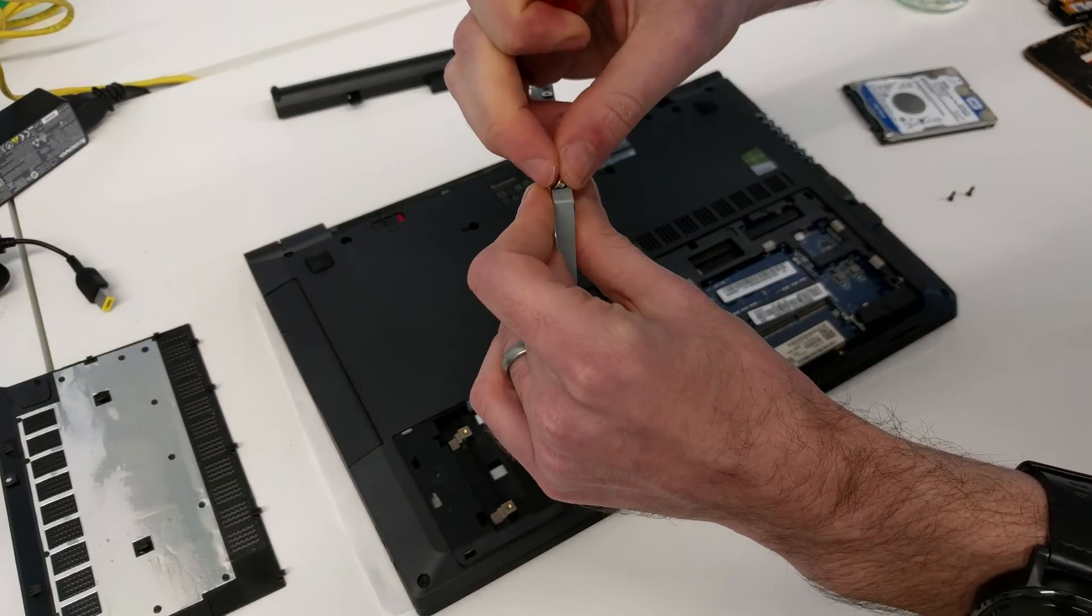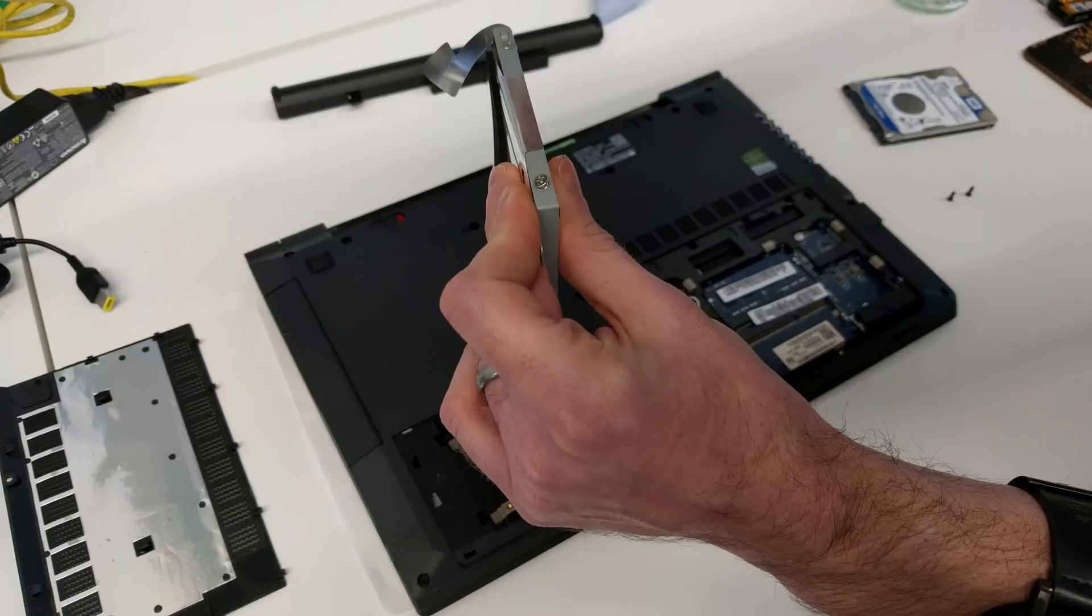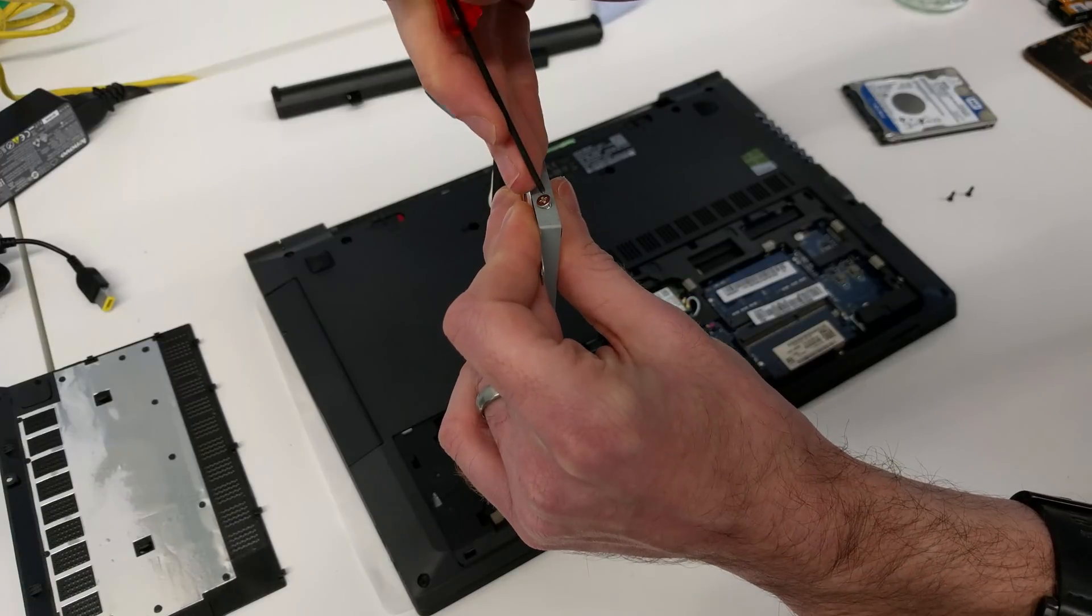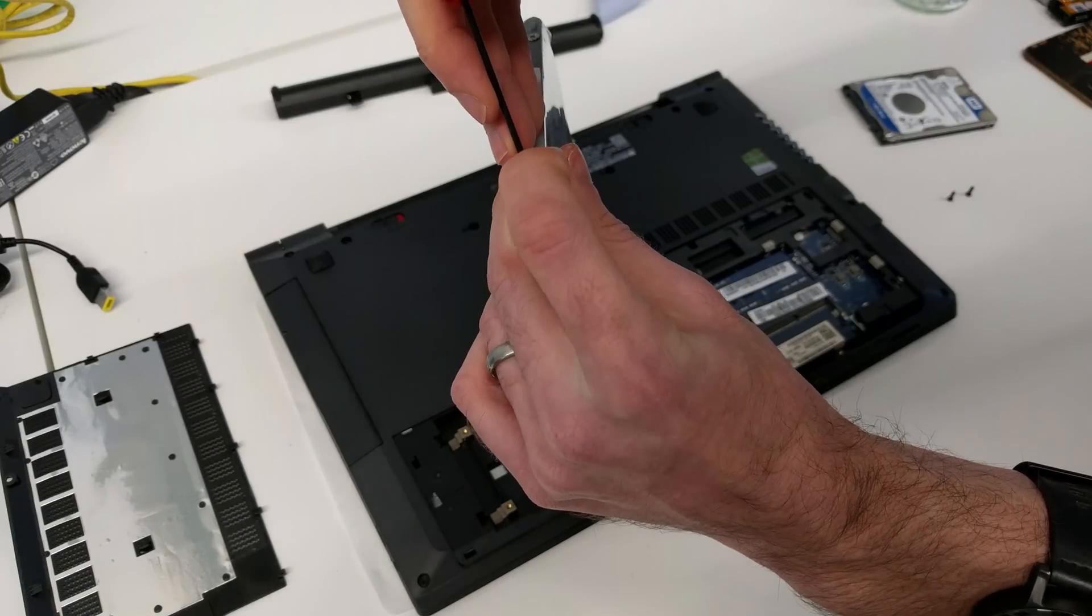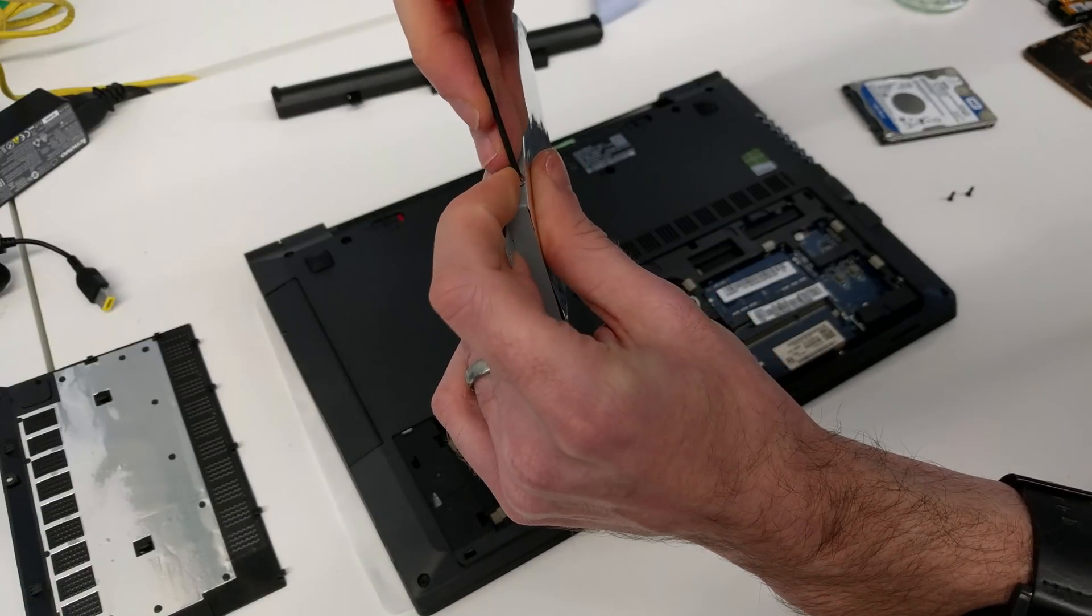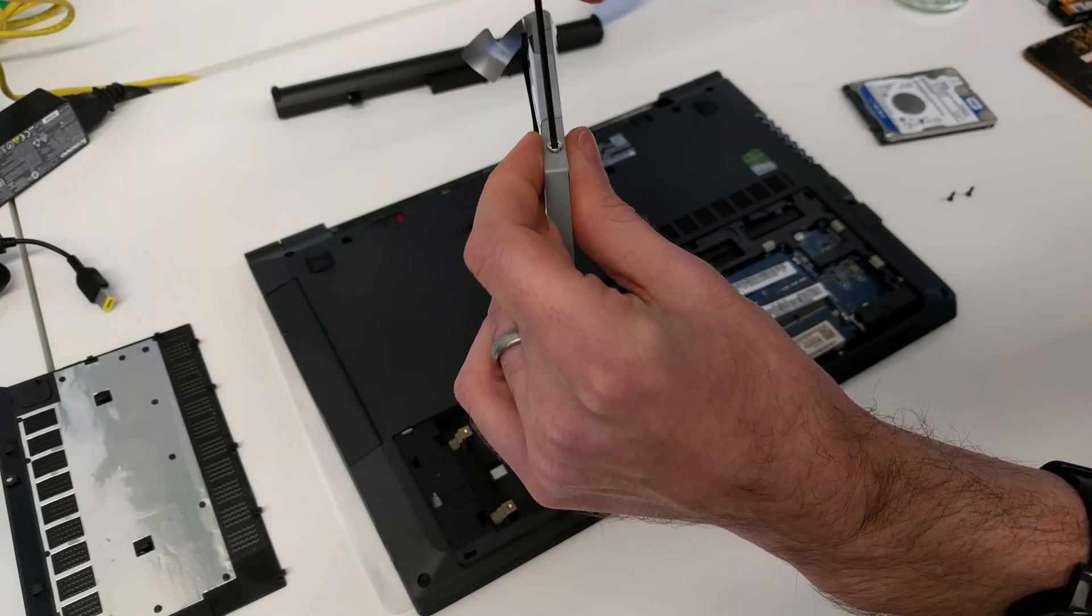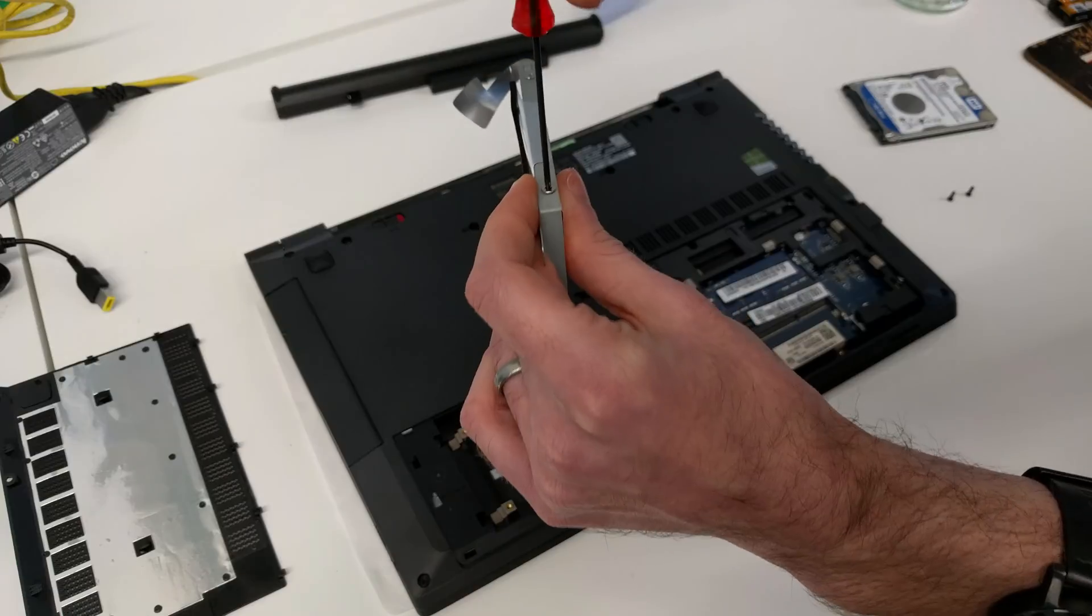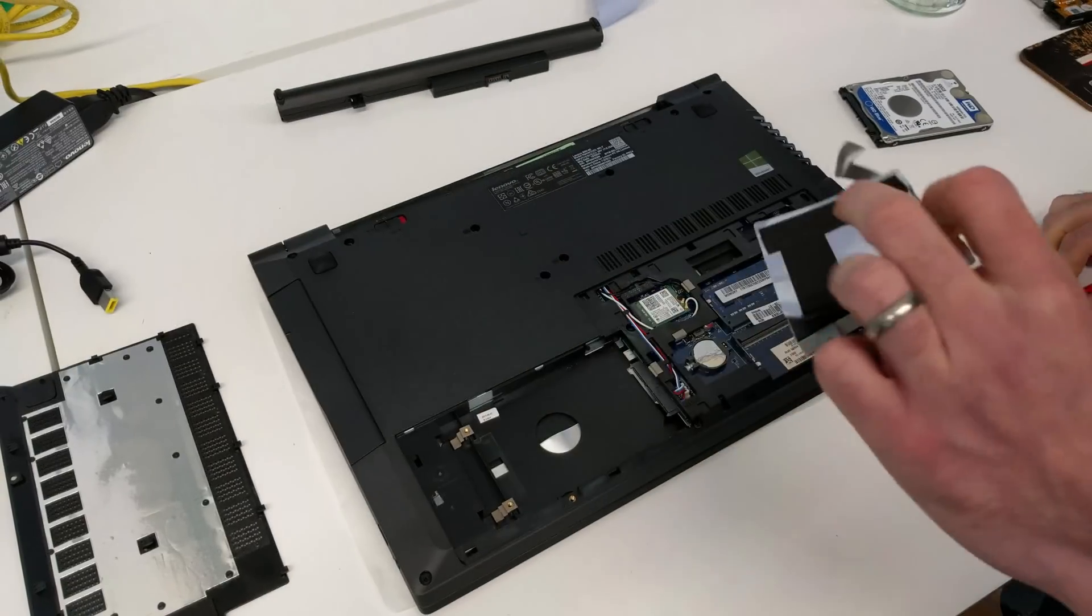As this is a new machine but I don't want the Lenovo pre-install on it, I'm not transferring the existing data from it. Typically if I do, I use something like Acronis True Image, but in this case I'm just going to do a clean Windows install.